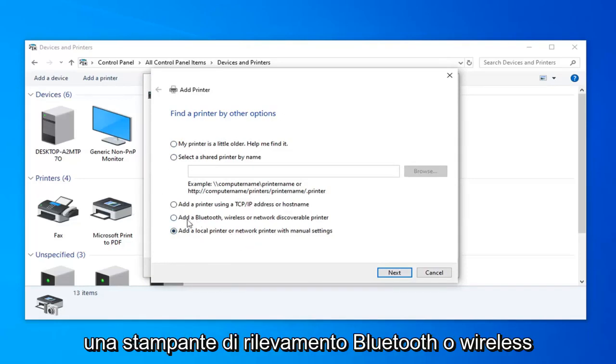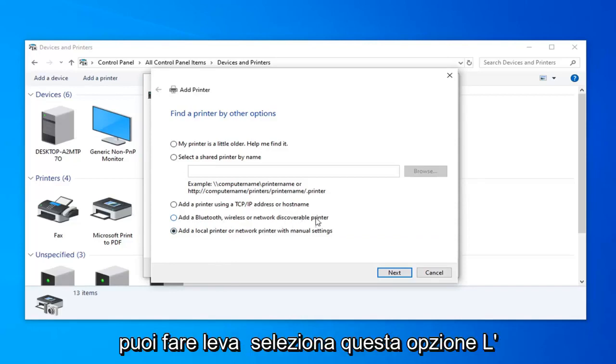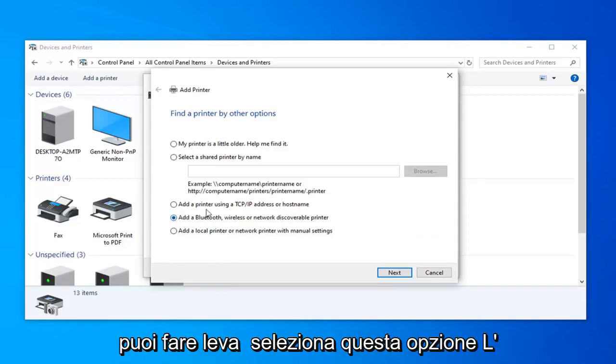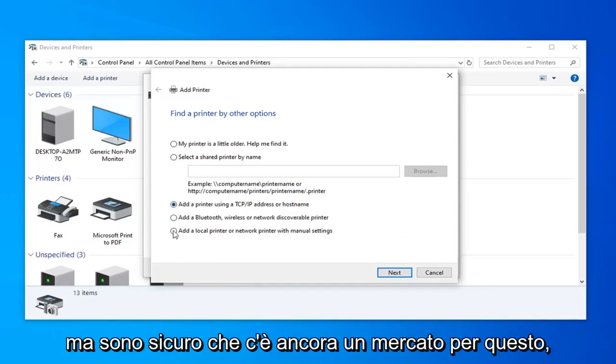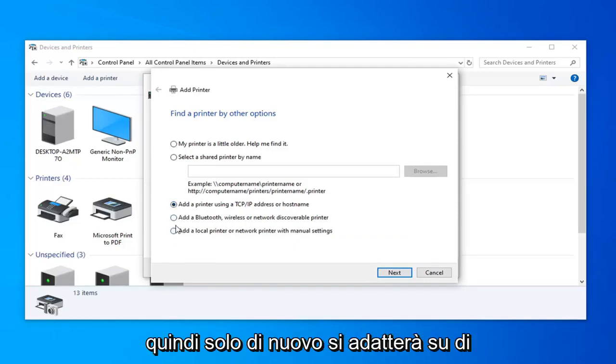If you had a Bluetooth or wireless discoverable printer, you could probably select this option. TCP IP address is probably going to be least applicable to most home users, but I'm sure there's still a market for that.